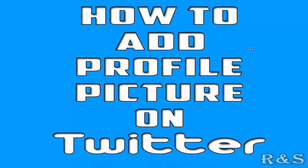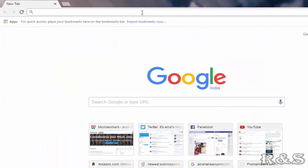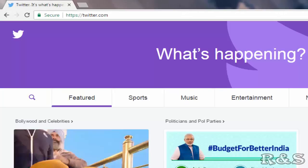Hi friends, in this tutorial we are going to learn how to add profile picture on Twitter. Open your favorite browser and search for twitter.com.